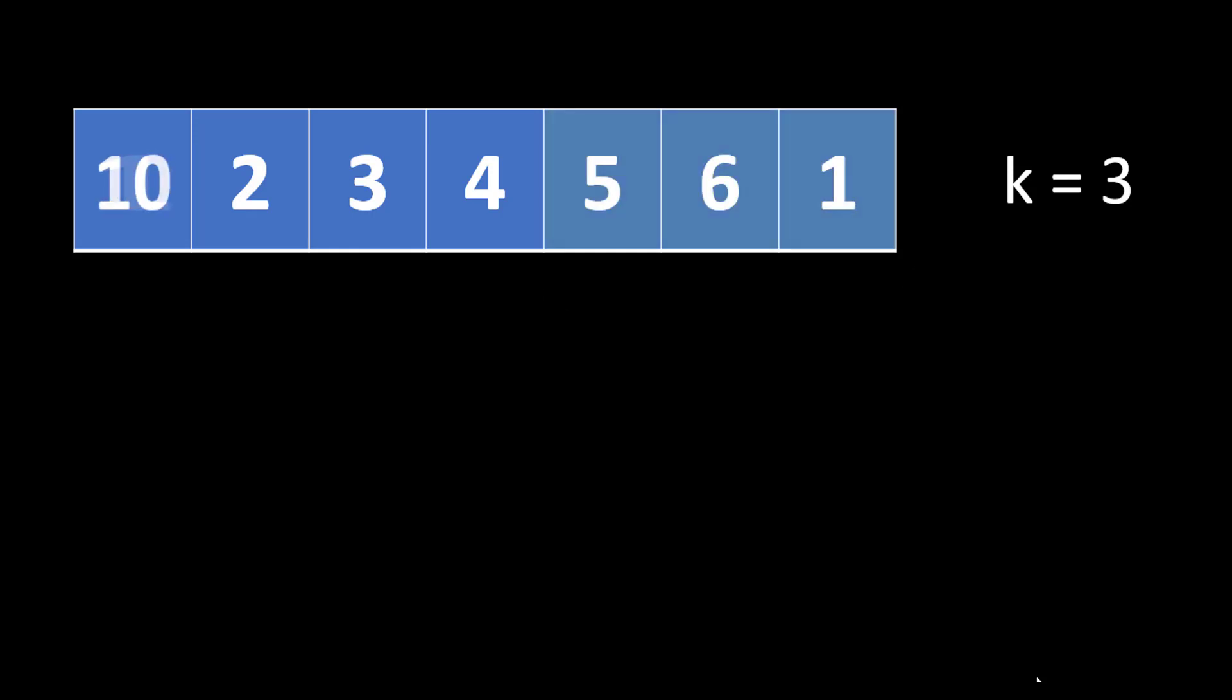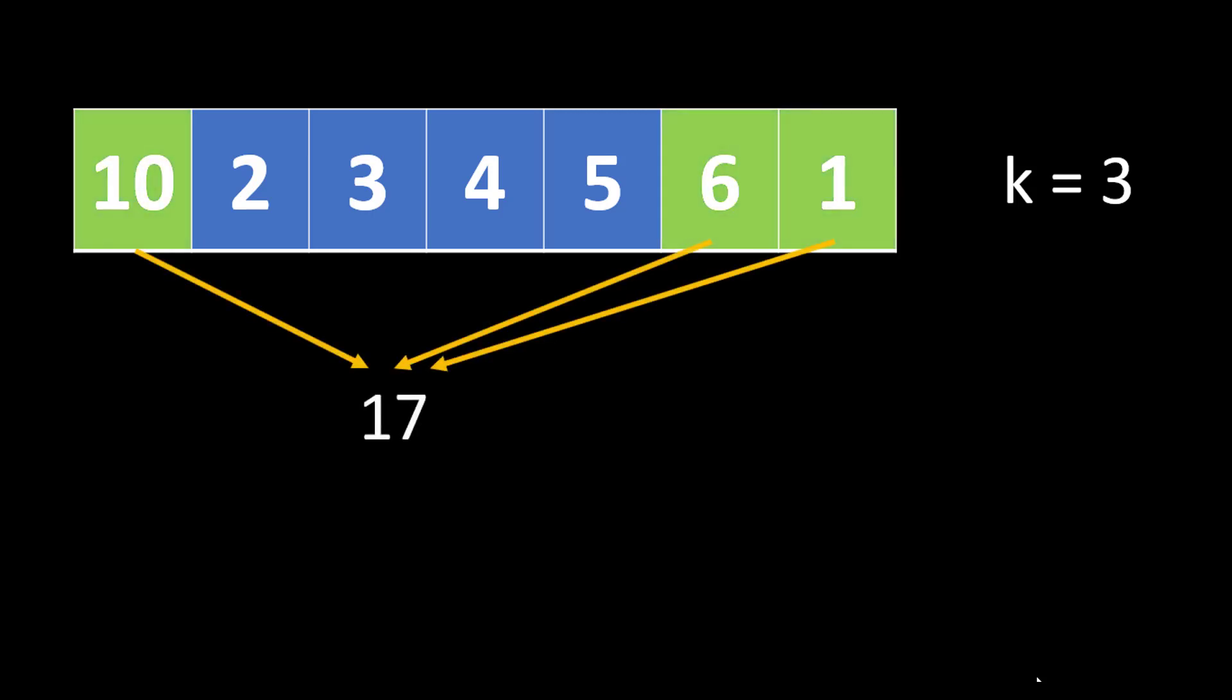Now let's change one of the values, the value at 0th index becomes 10. Now in this case what will be the answer? In this case we need to pick one card from the beginning and two cards from the end in order to make a maximum sum of 17. With these two examples you must be clear with what the question is about and how we need to proceed further.